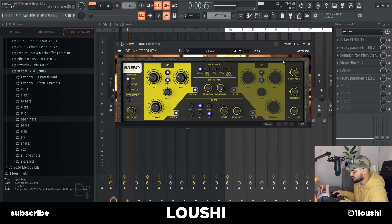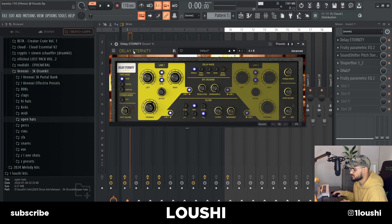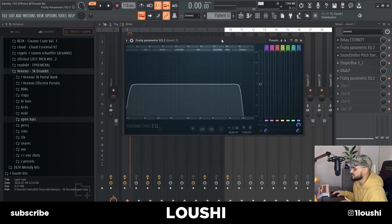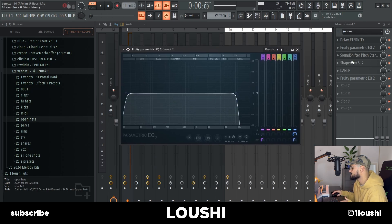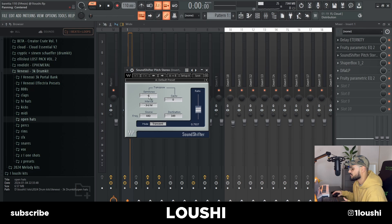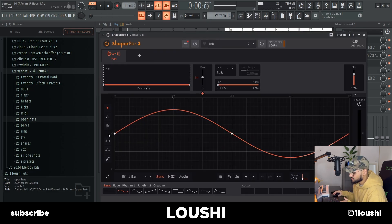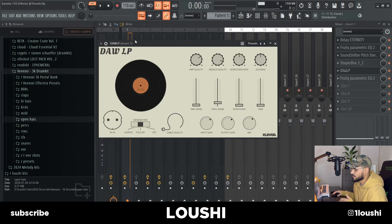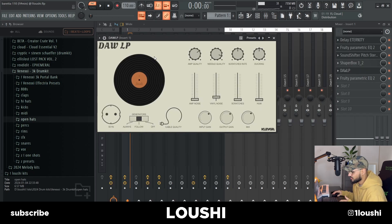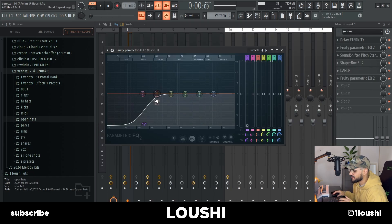That's the whole melody. After that I went into the effects — I start off with the Delay Eternity, then an EQ taking out a little bit of the highs, then I pitched down the whole sample four semitones. I also added a Shaper Box with just a pan to make it go left to right, after that a Dial P for some texture, and finally an EQ bringing up the lows. Now the melody sounds like this.